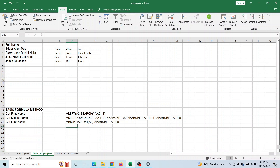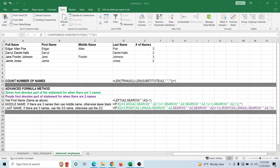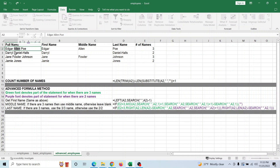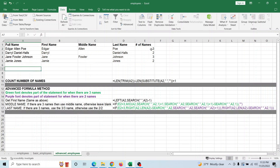If you get a list of names where each row is different in terms of the number of names — some might have middle names, some might not — you can set a rule. In this case, if there are three names, I'm going to take the middle name, the second one, and put that into the middle name column; otherwise I'll leave it blank.